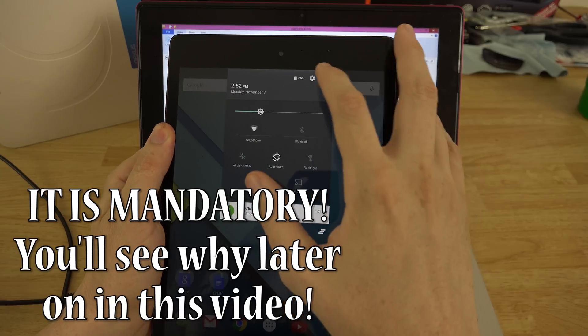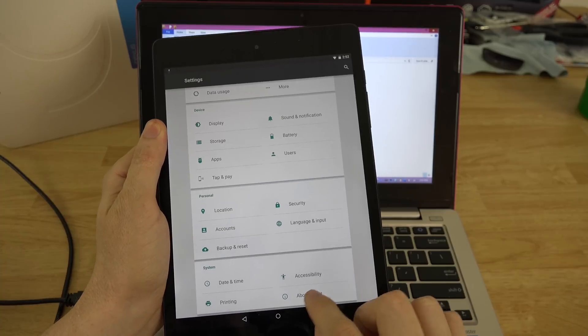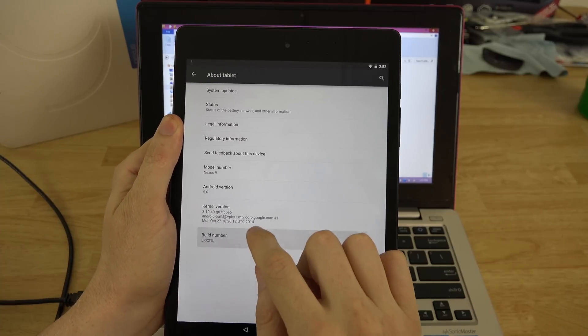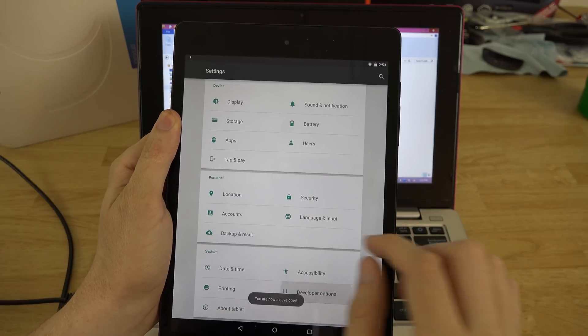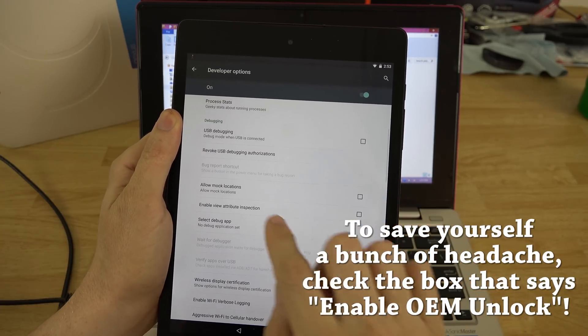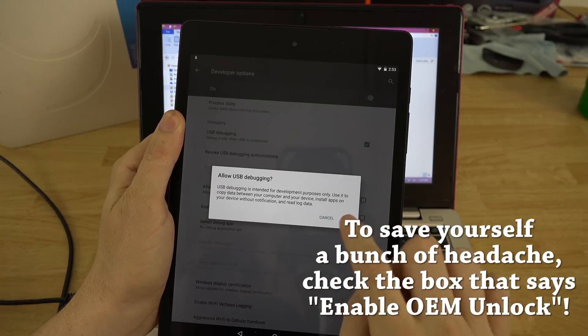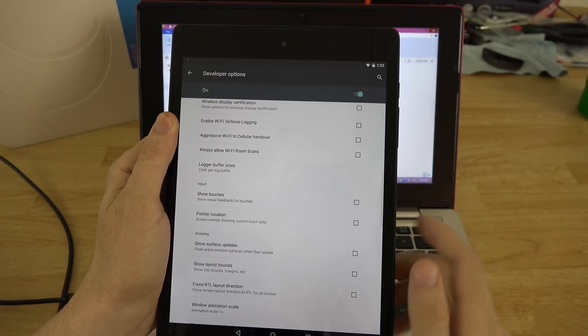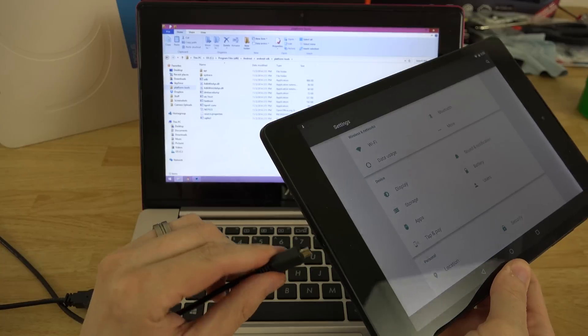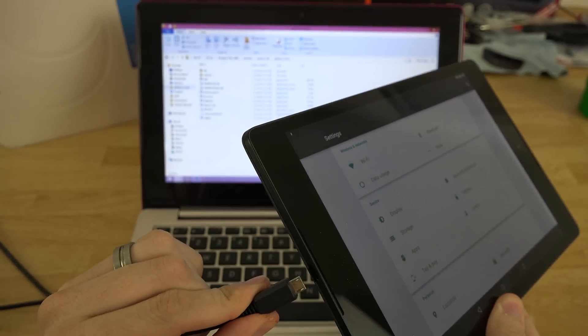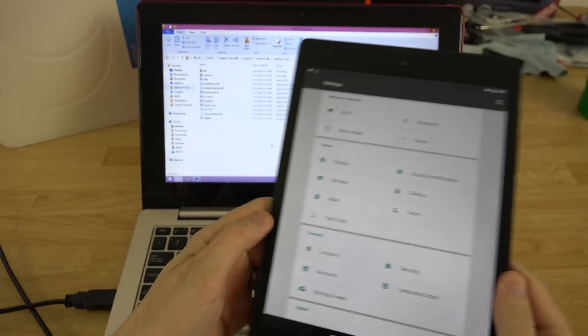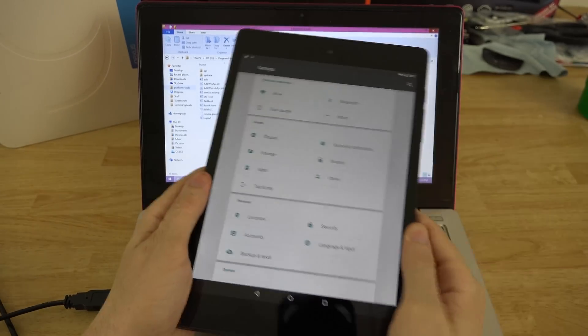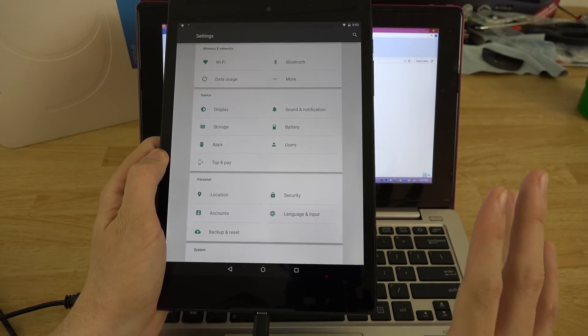I guess this isn't really mandatory because you need to be in fastboot, but go to About Tablet, build number, keep tapping on it. Go back to developer options and you'll see USB debugging right here. Let's back out and then plug in the cable to our tablet here.